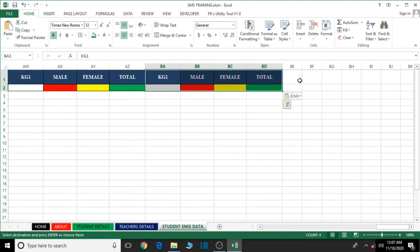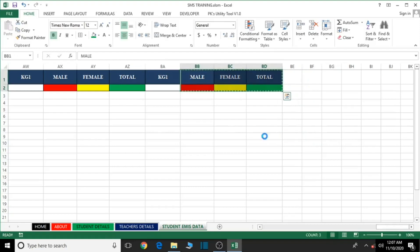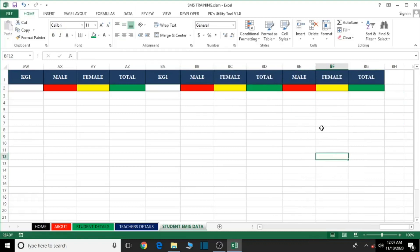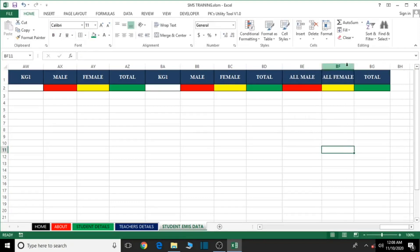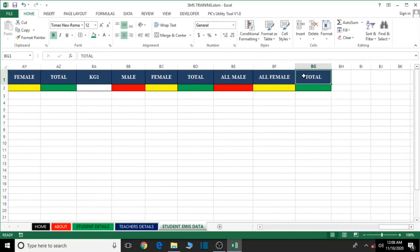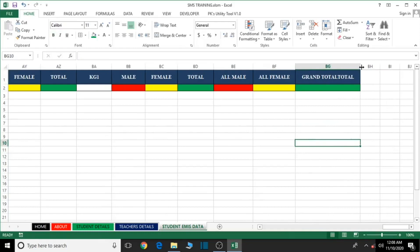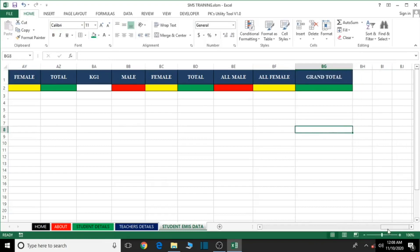Now let's also add the summary rows. Select this, Control+C to copy, then Control+V to paste — maintaining the column source width. We need rows for All Male, All Female, and then a Grand Total for all. So we have All Male here, All Female here, and Grand Total here. This looks good.